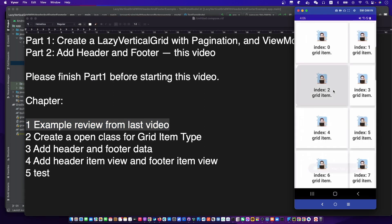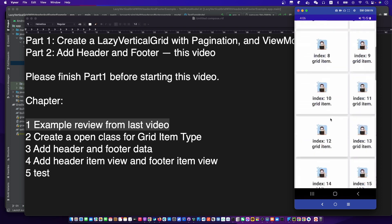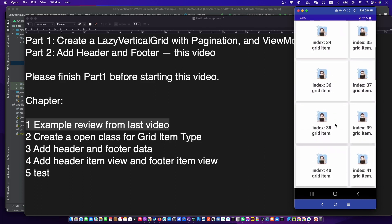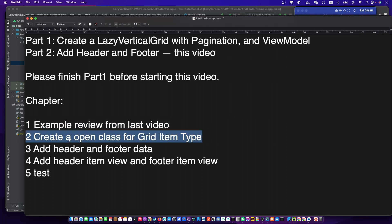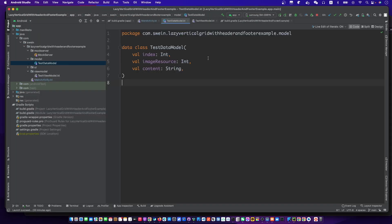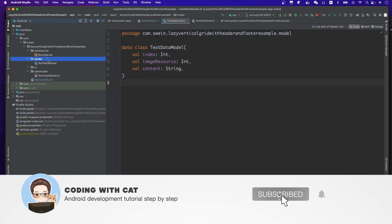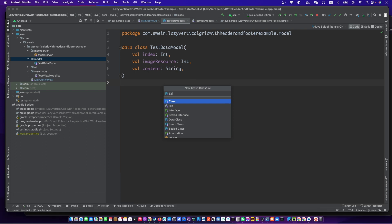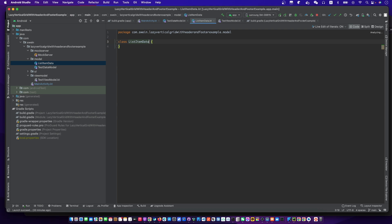Let's review the example we made in the last video. We created a pagination grid list and we are going to add a header and footer to it. We need a new class to be the data model for the type of the grid list item view.